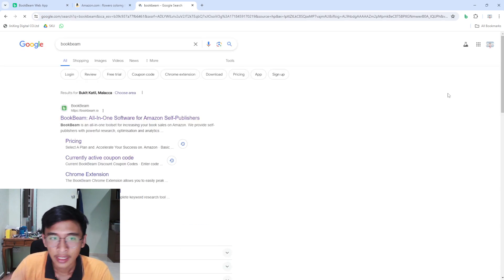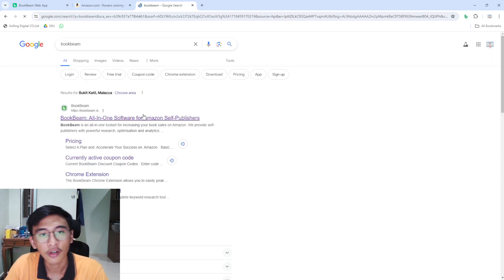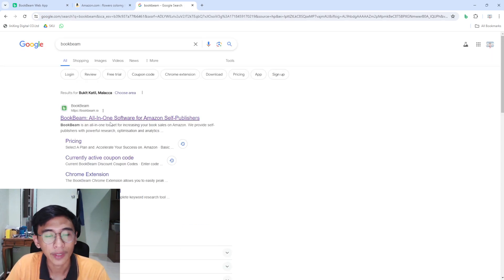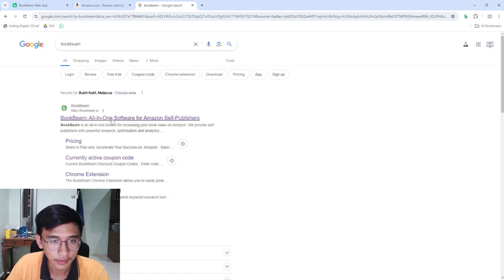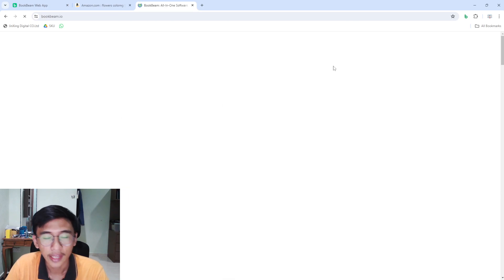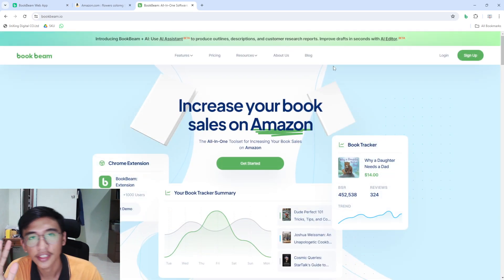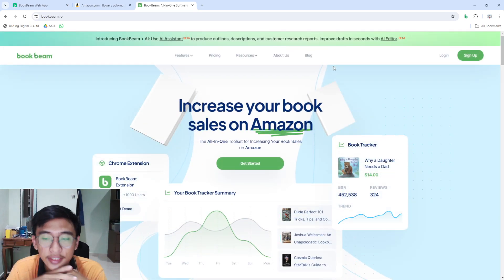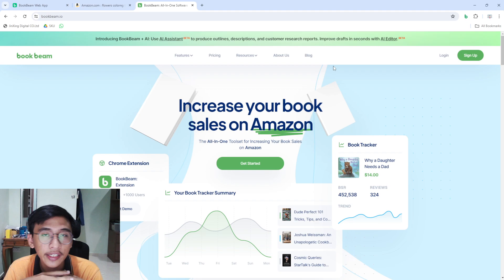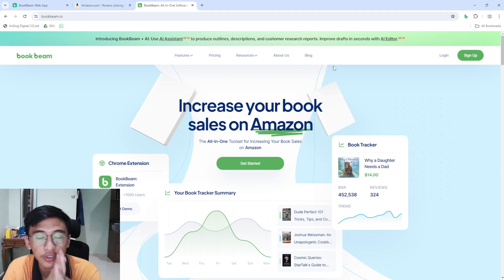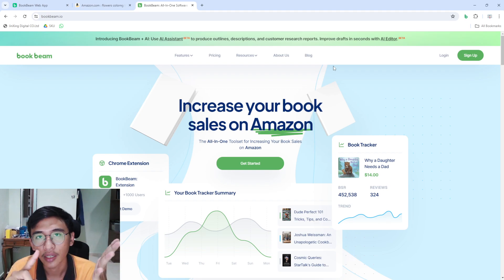Click on the first website link right here and it will bring you to this page. This is a software that I use for my Amazon KDP journey — I use it for keyword research.